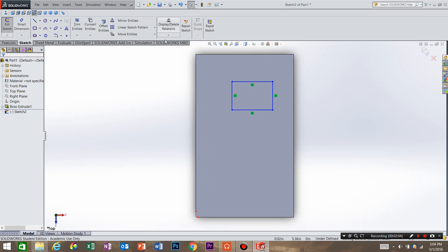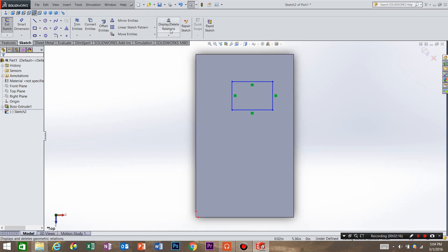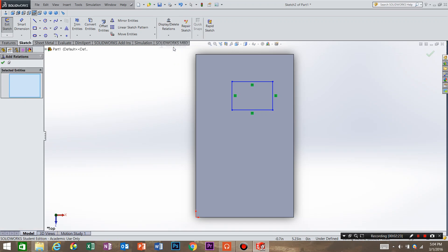So what we need to do is create some relations. And what relations do is it allows the features to move with the part instead of confining it to a dimension. So right here is display delete relations. Underneath it you can see some more commands. And we're going to go to add relation.